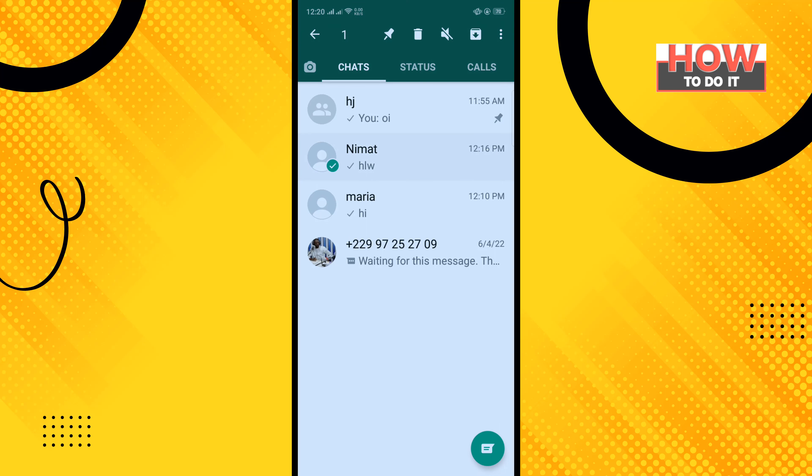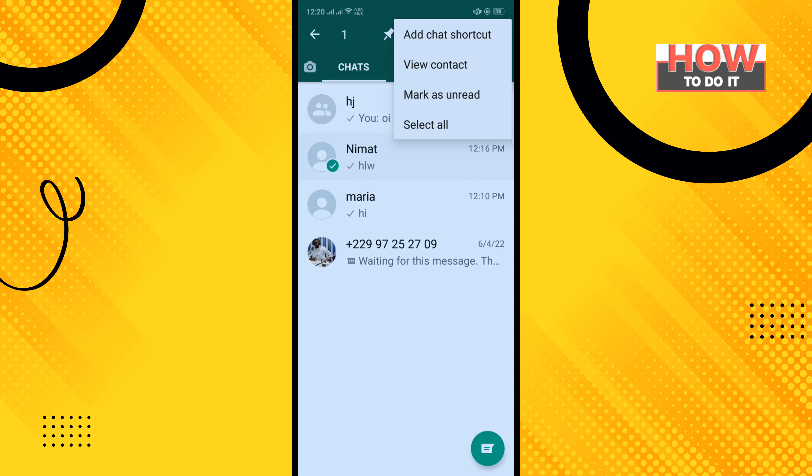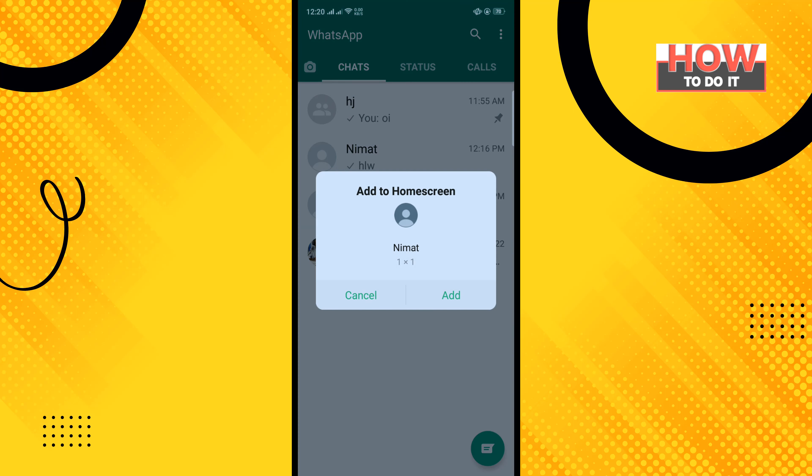Then tap on the three dot menu and tap on add chat shortcuts, and tap on done.